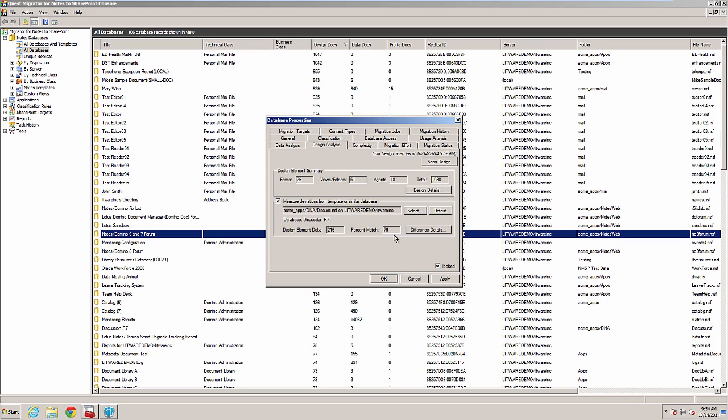A very high percentage match could indicate that you found a match. I consider 90% or higher to be a high match. I would still look in the design element differences to see if there are forms or views that match.